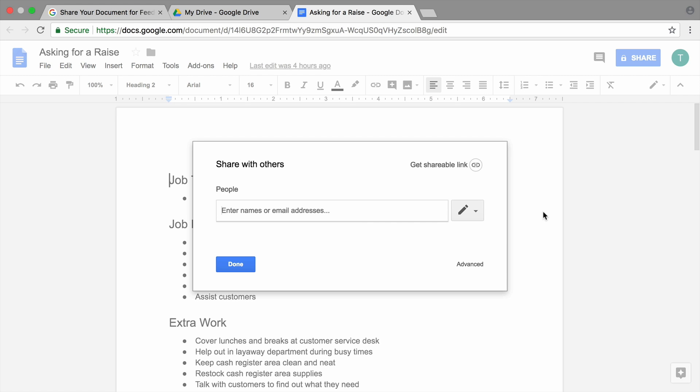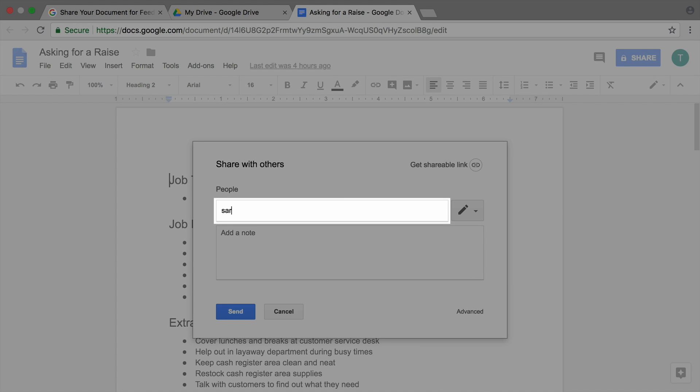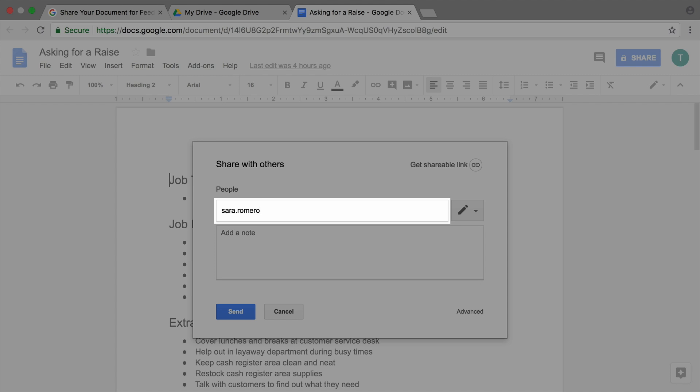You might share with a friend, family member, or classmate, or someone who has a job similar to yours. Type the recipient's email address in the field.